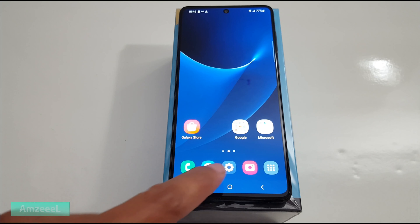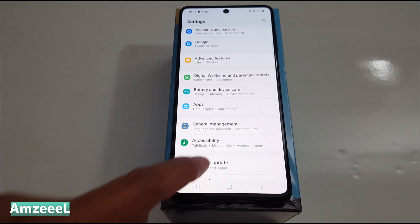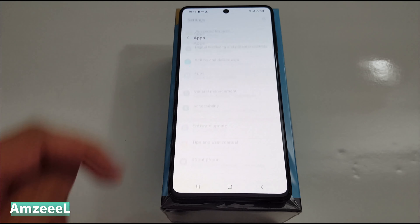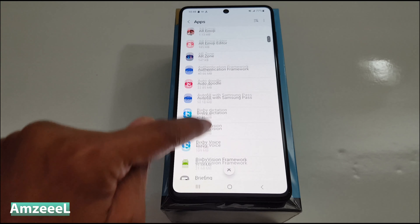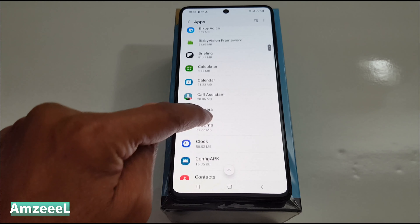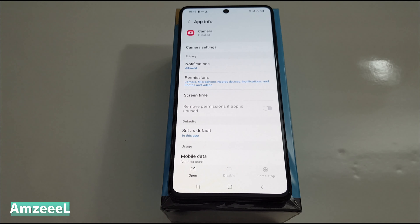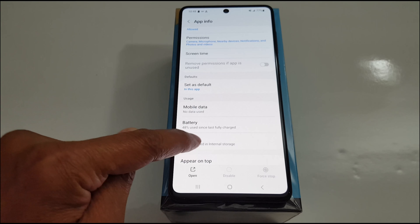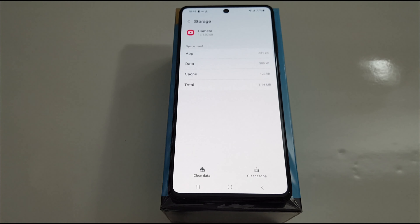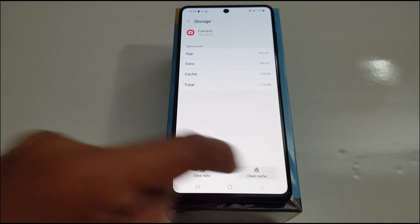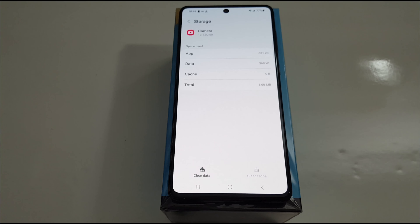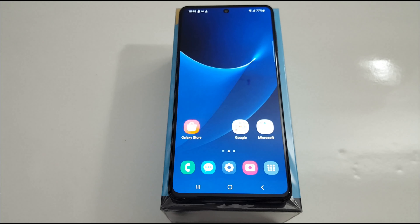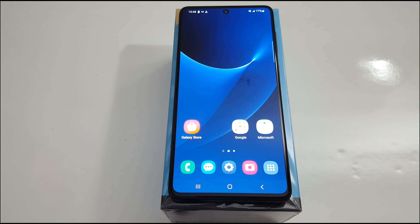Number three: go to Settings, then Apps, and open the Camera application. Go to Storage — in Storage just tap Clear Cache. Clear the cache and restart your device again. If this does not work for you, go to solution number four.